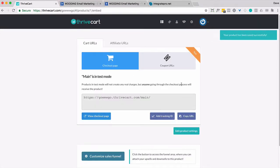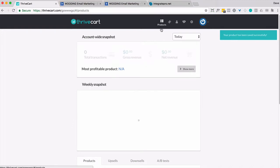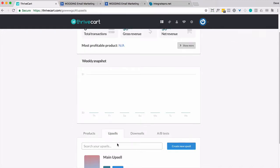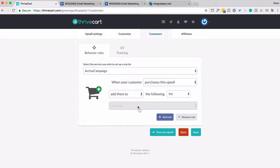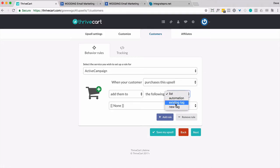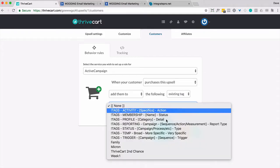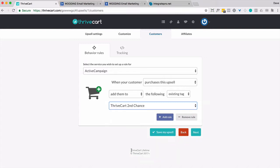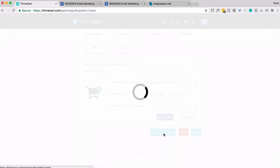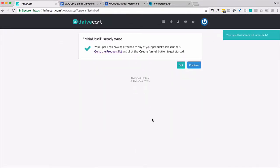Now, let's go to our upsell. And this time when they purchase the upsell, we're going to add them to an existing tag. And we're going to put them on this ThriveCart Second Chance. Though that doesn't really make sense because it is truly the upsell that they're buying. Okay. So now we get to test this out and see if it works.